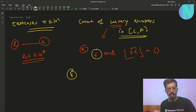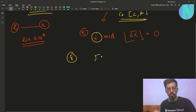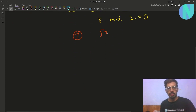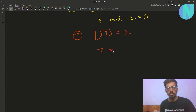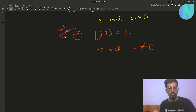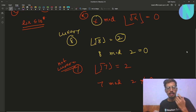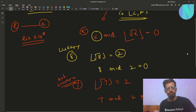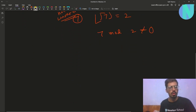For example, if X is 8, floor(sqrt(8)) is 2, and 8 modulo 2 equals 0, so 8 is a luxury number. For X equals 7, floor(sqrt(7)) is also 2, but 7 modulo 2 is not 0, so 7 is not a luxury number. Given this definition, we need to find the count of luxury numbers in the range L to R.